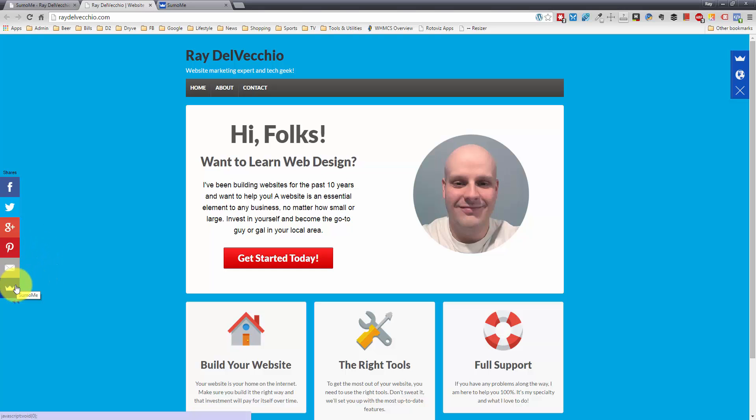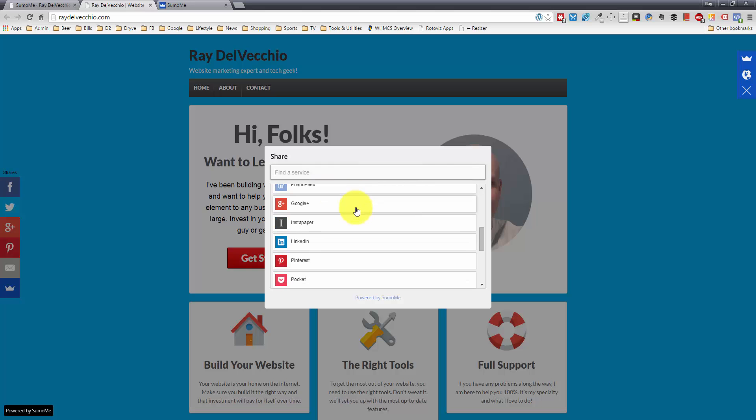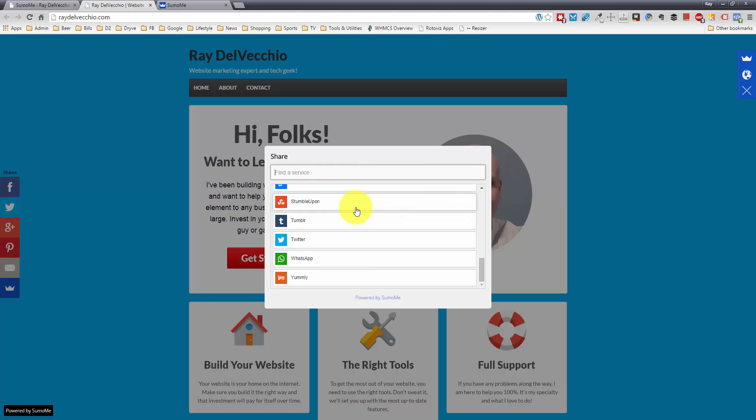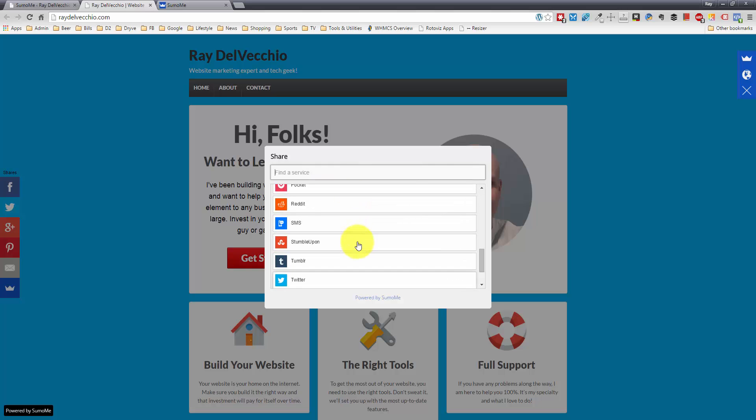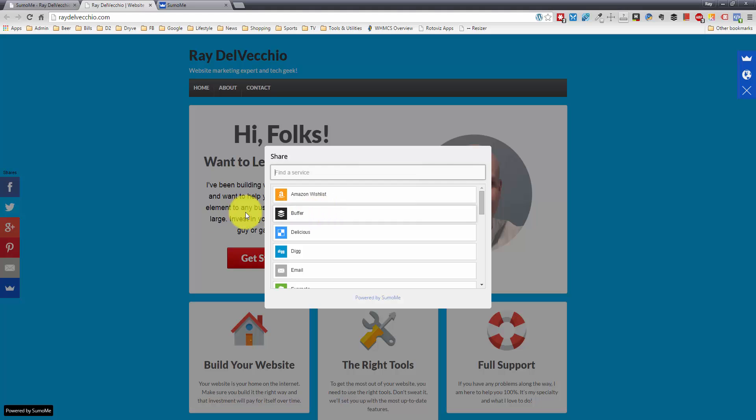And then this is their icon, the Sumo Me icon. And when you click that, it gives you the option to use more services. And from the Settings page, you can select which services you want to show up on the icons on the left here.